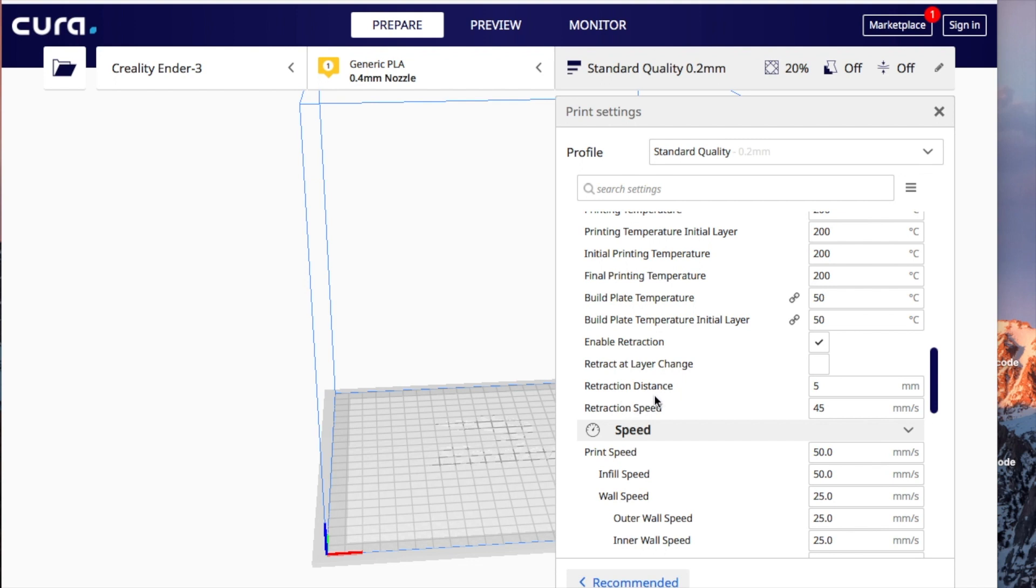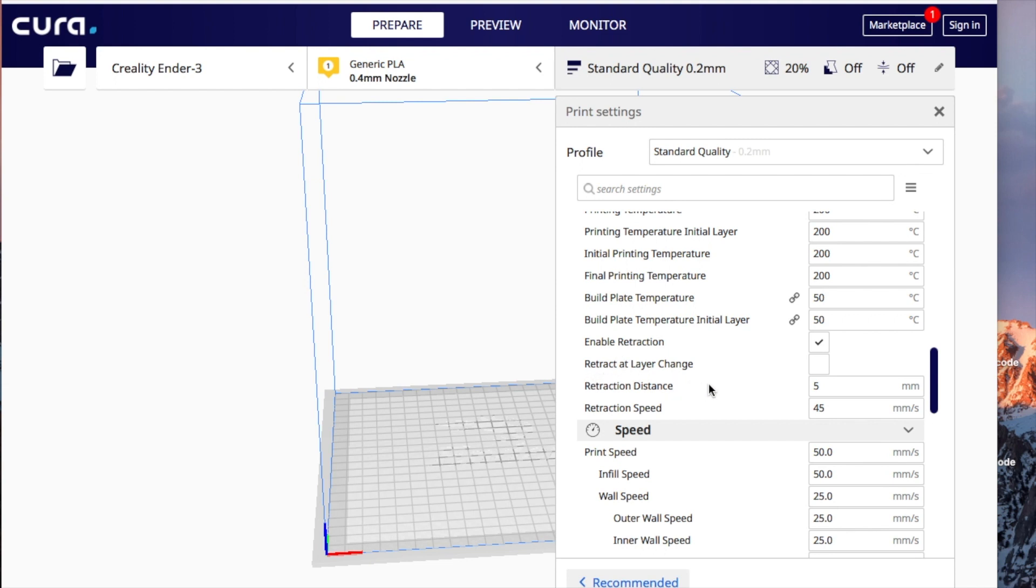Retract at layer change, you want to do the speed and the distance. So what retraction does is when your nozzle moves from point A to point B, it retracts the filament so it doesn't leave kind of a webbing or stringing that you saw earlier on the right side of my test. So once you have retraction enabled, retract at layer change I usually leave unchecked, retraction distance is at 5 for me, and retraction speed is at 45.